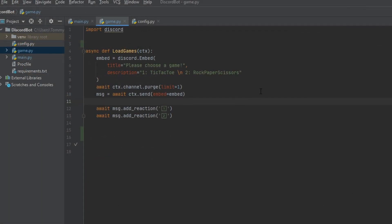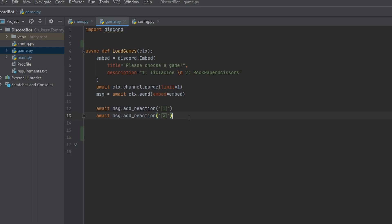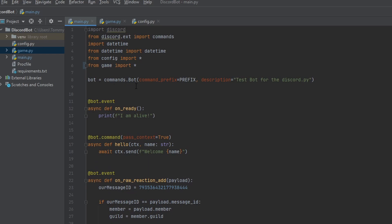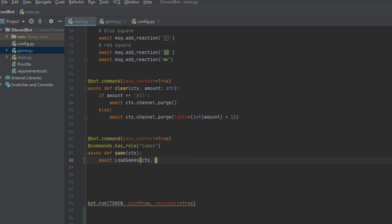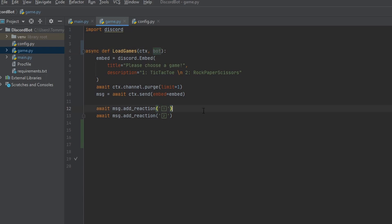Let's hop over to the load_games function. Inside this function we want to be able to get the user's reaction — remember last time how users could add a row using reactions. We want to do the same thing but on a smaller scale. The way we get that user's reaction is through a dot wait_for command, which comes from our bot variable that we defined when we made our Discord bot.